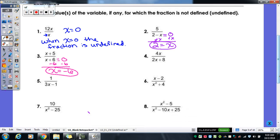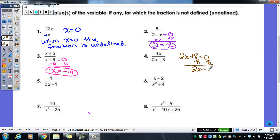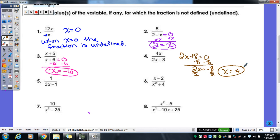Number four: if you prefer, you can rewrite the denominator and set it equal to zero separately. We have two steps to solve for x. First step gives us two x equals negative eight. Then divide by two and we get x equals negative four. So when x equals negative four, that fraction would be undefined.